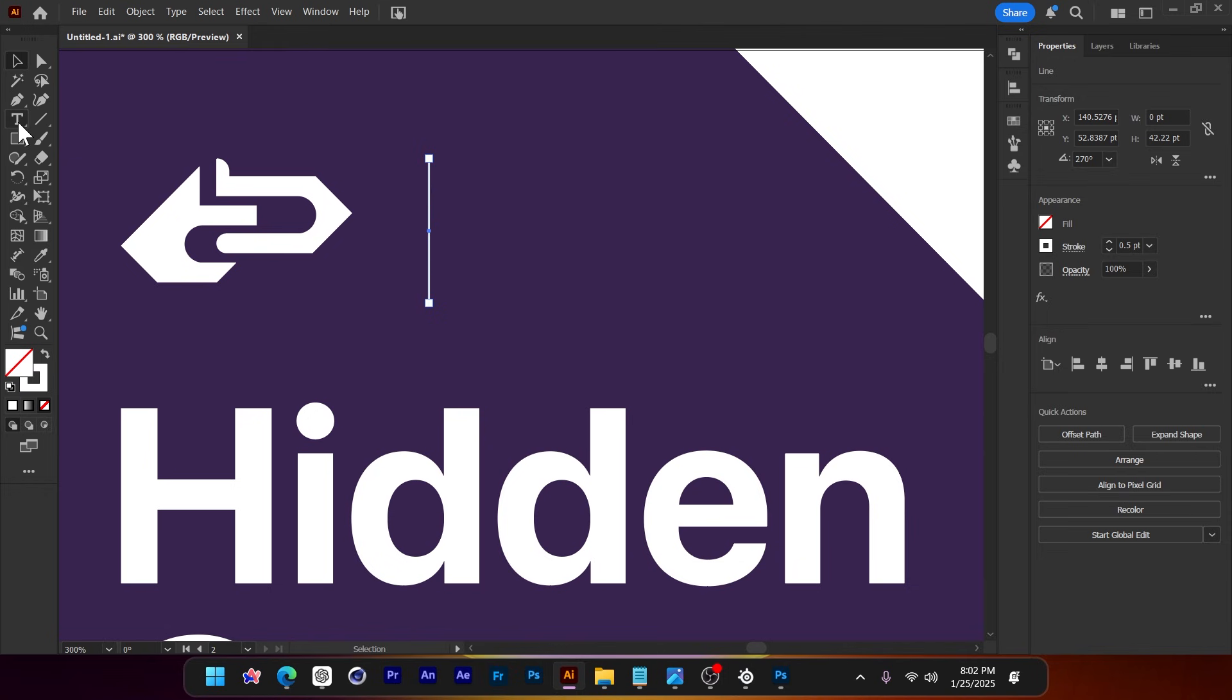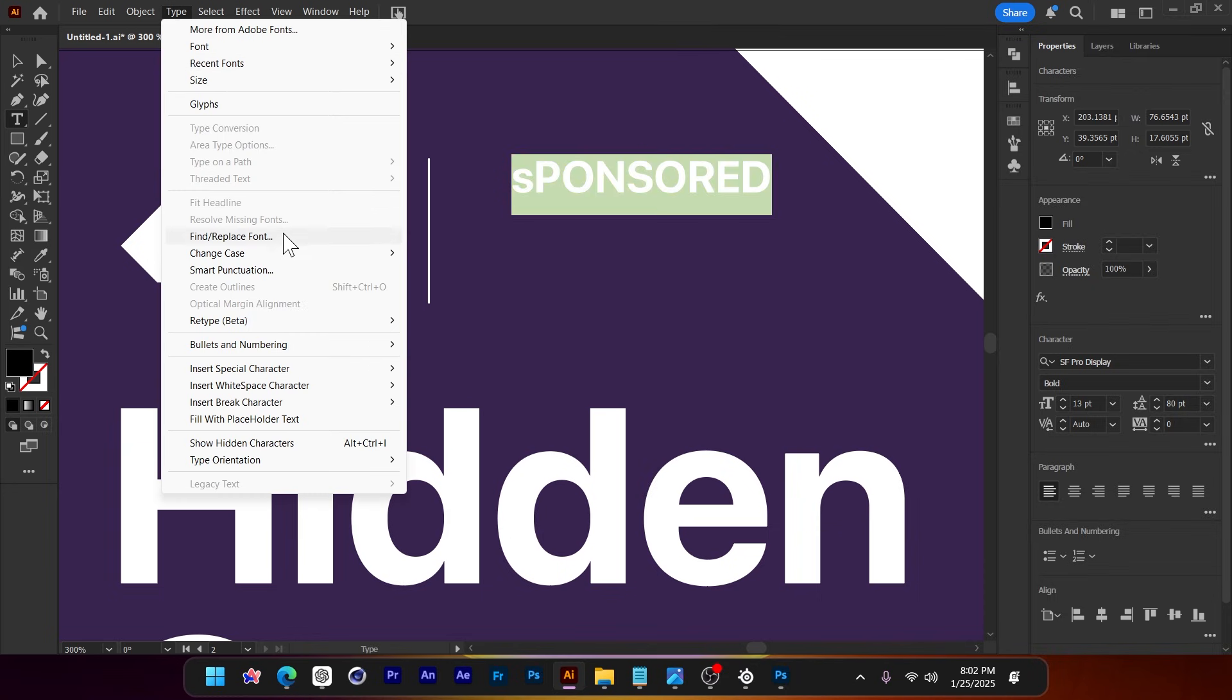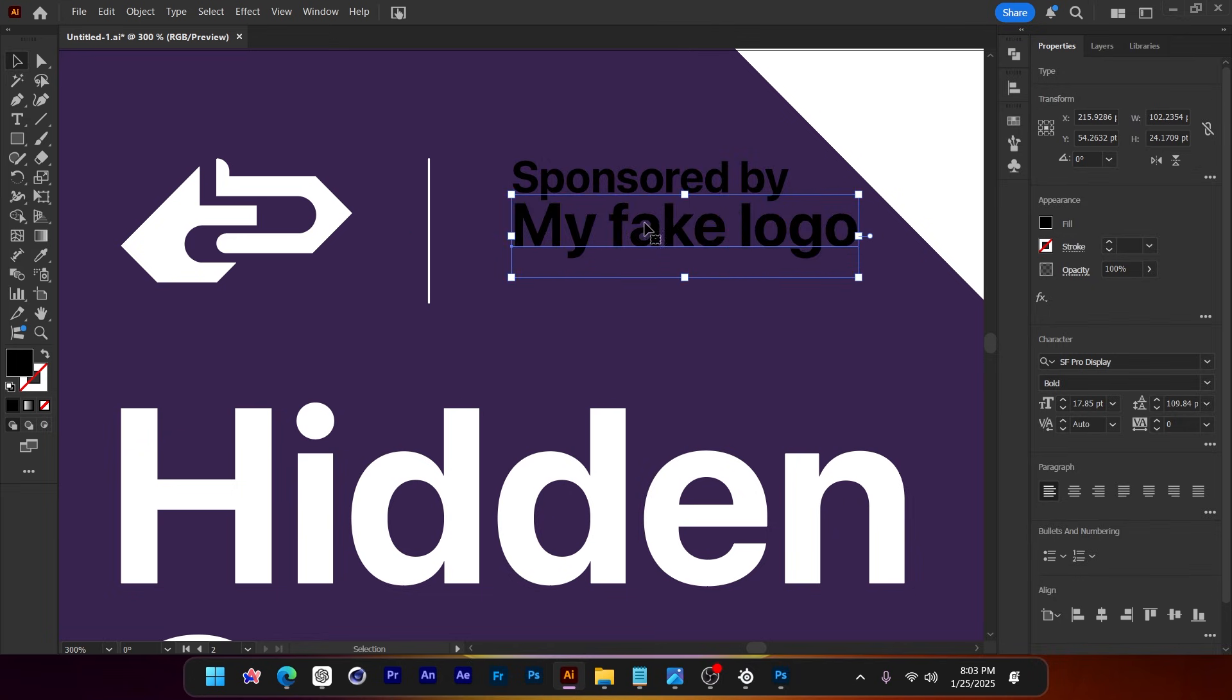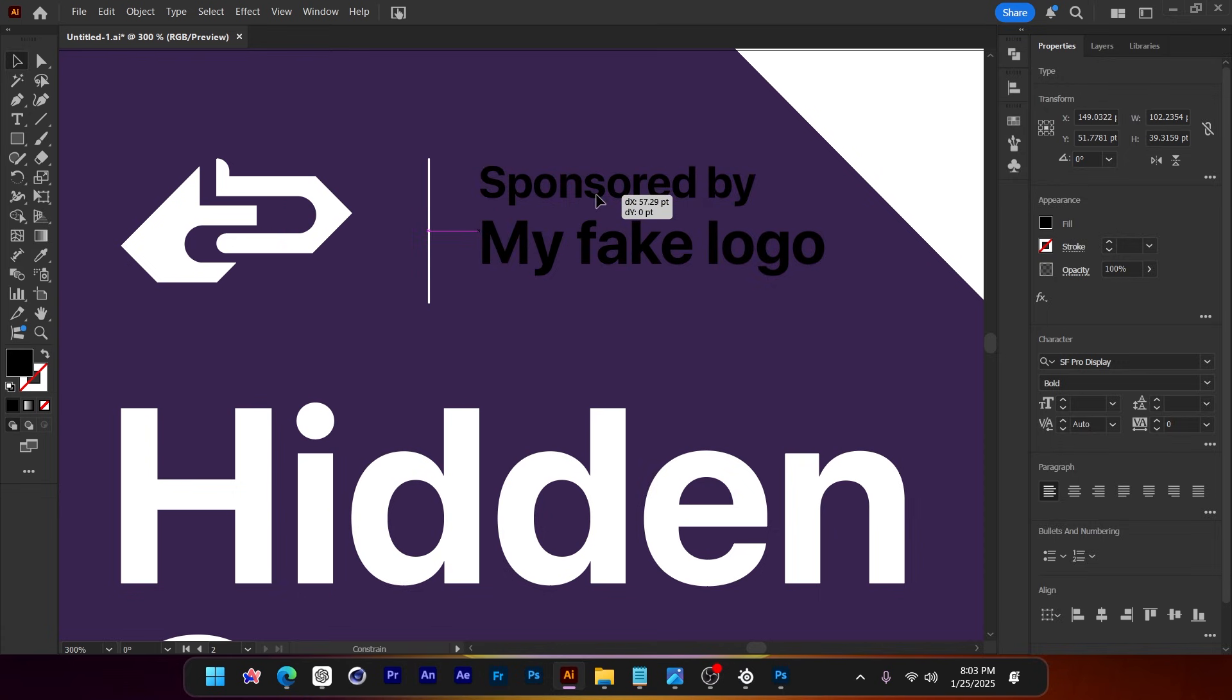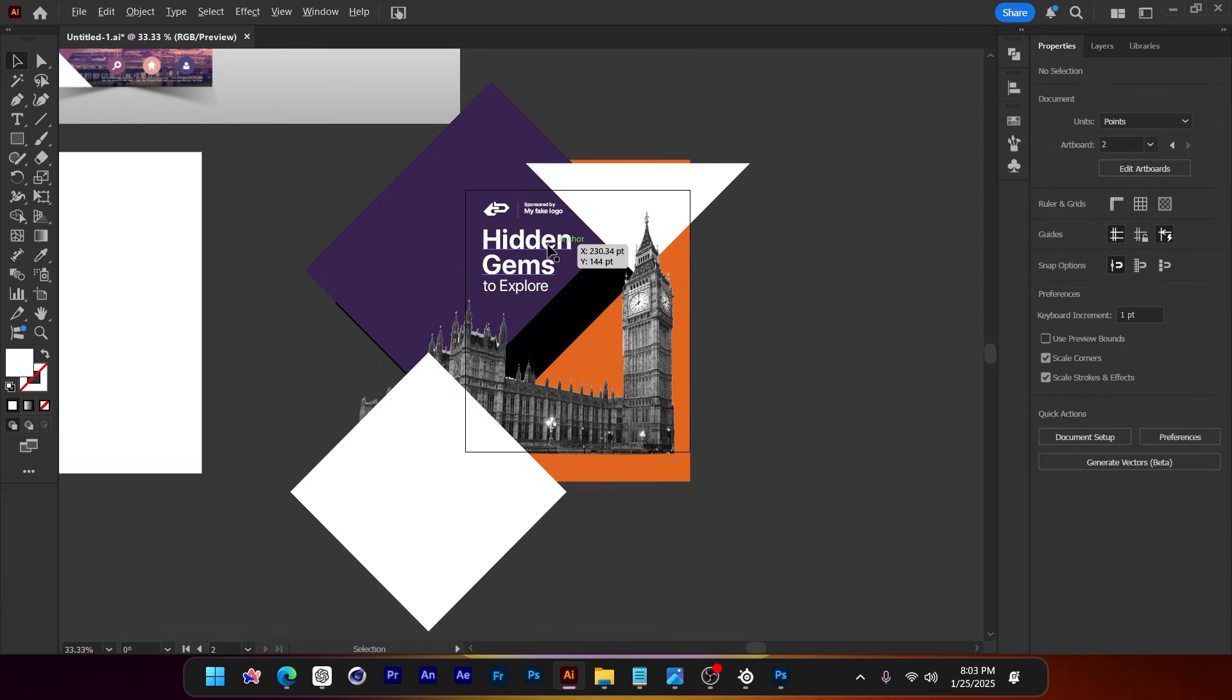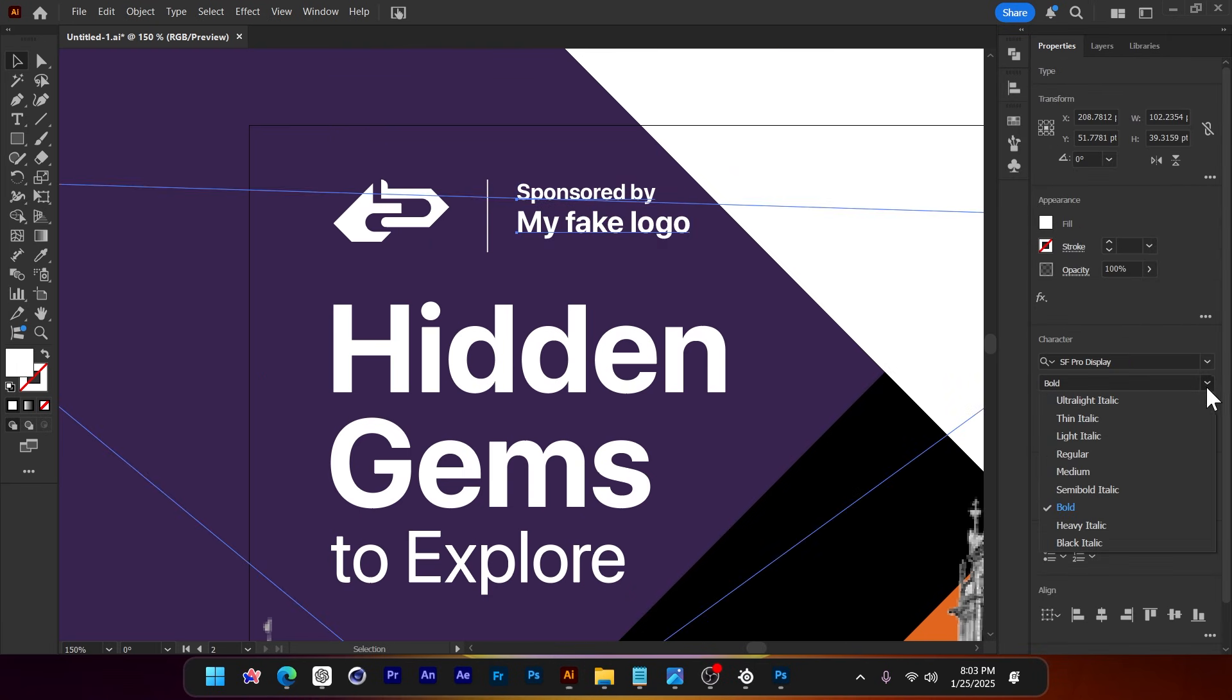Let me show you what I'm talking about. So what I will do is I'll create a line right here. Now I just made it up, these are not real information. So I'm going to give sponsored. I'm also going to give here my fake logo.